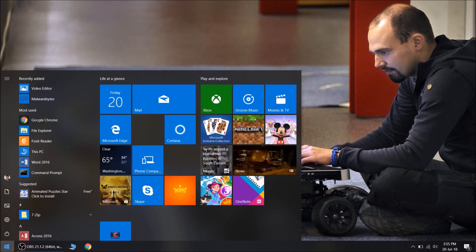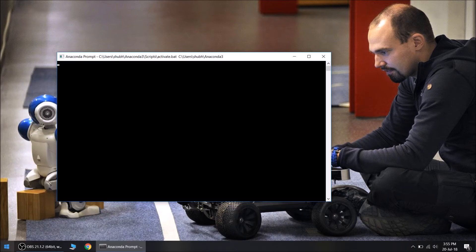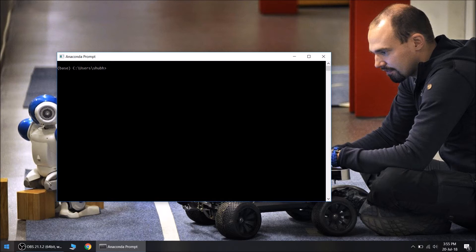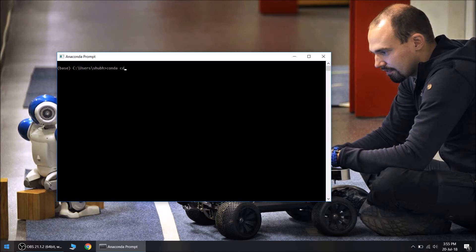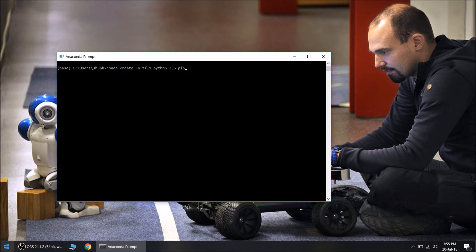We will go to Anaconda Prompt. As it is a custom to install all the TensorFlow latest versions on separate environments, so I will be creating a new environment. Anaconda create -n, let's name this environment as tf1.9, python equals 3.6 and pip. So we are creating a new environment with Python 3.6 and pip package.